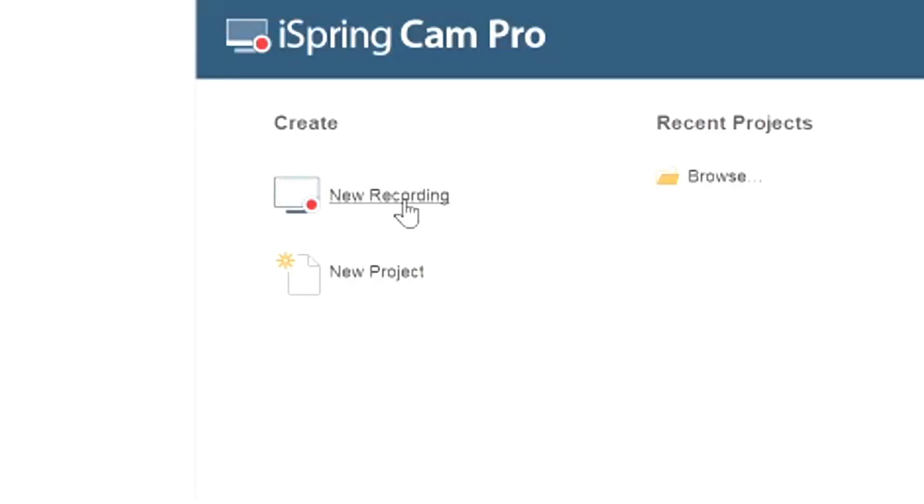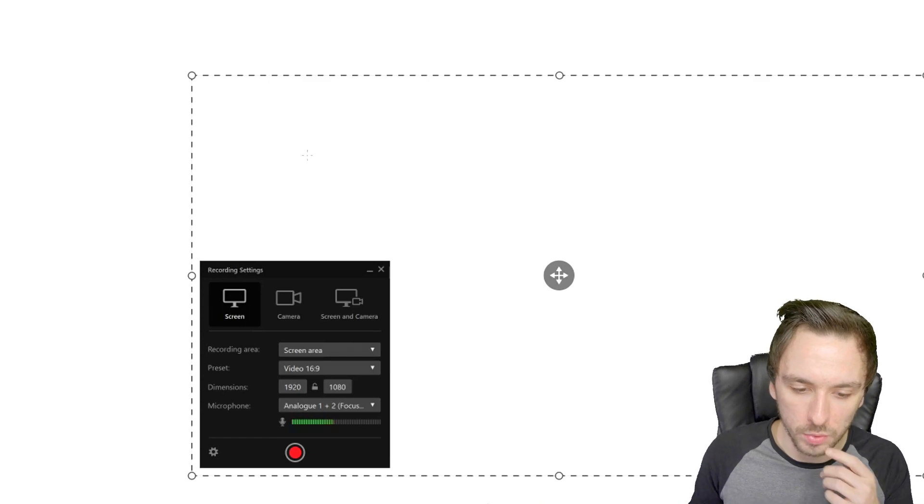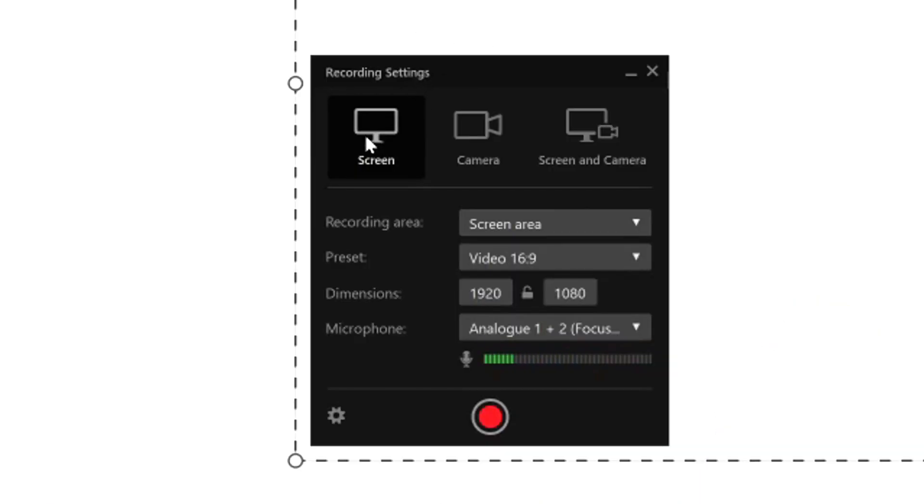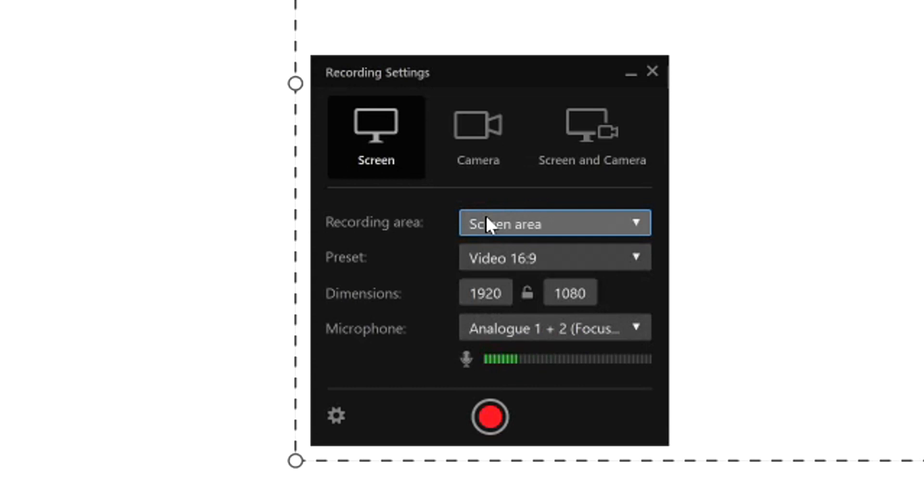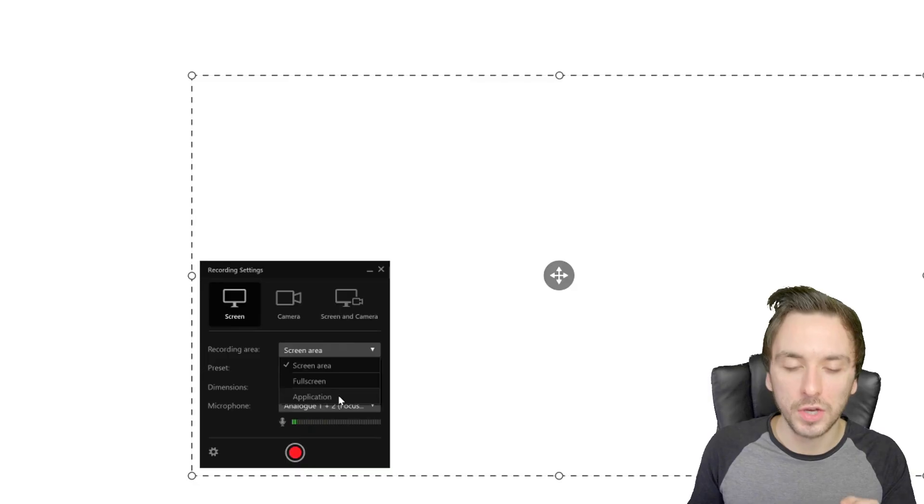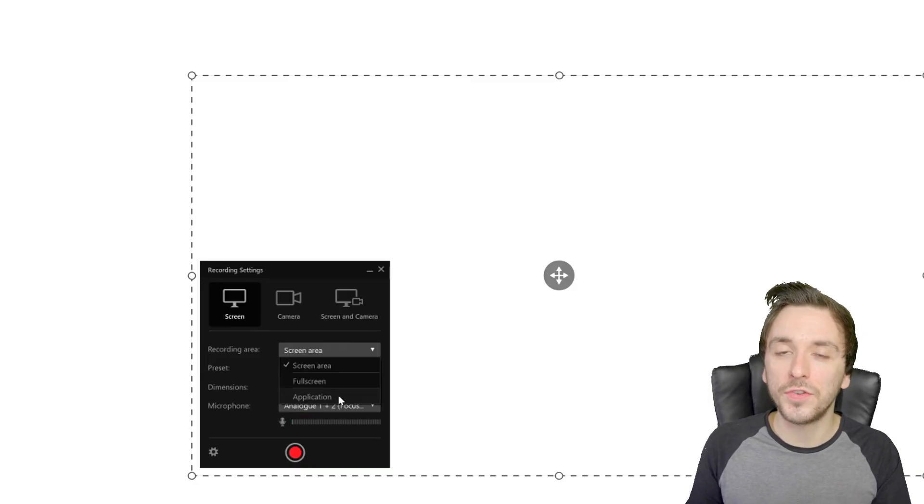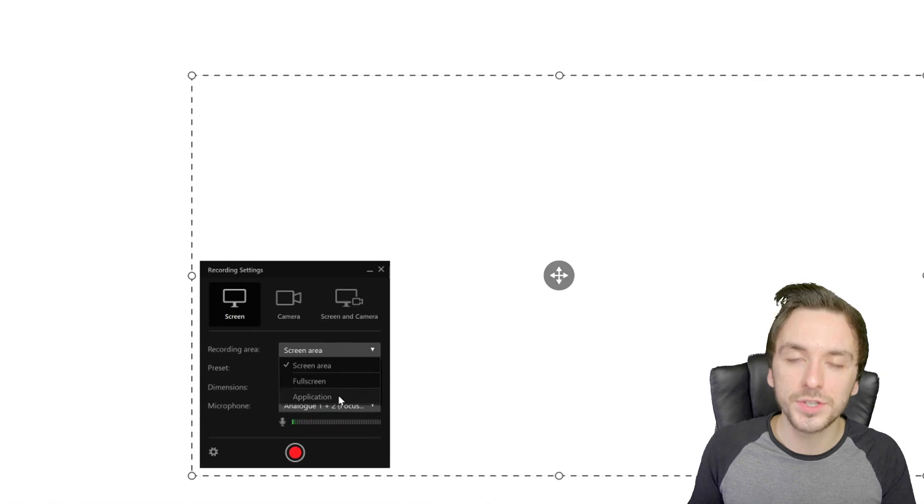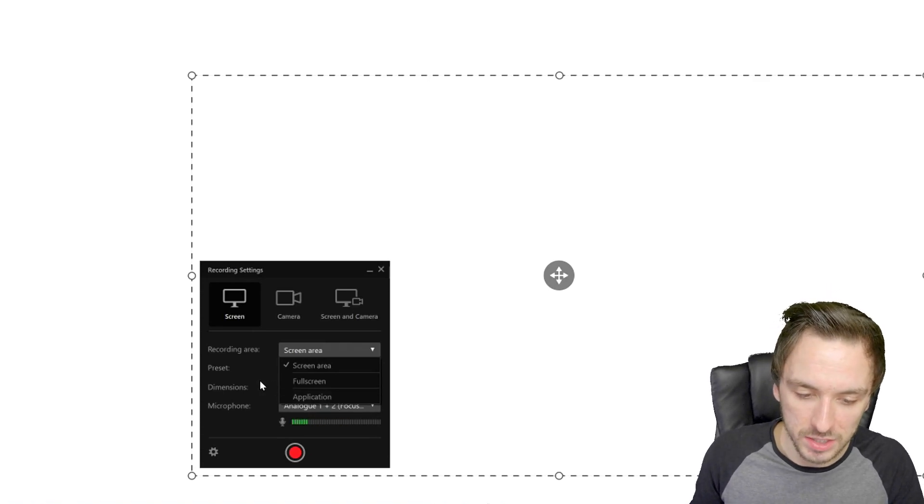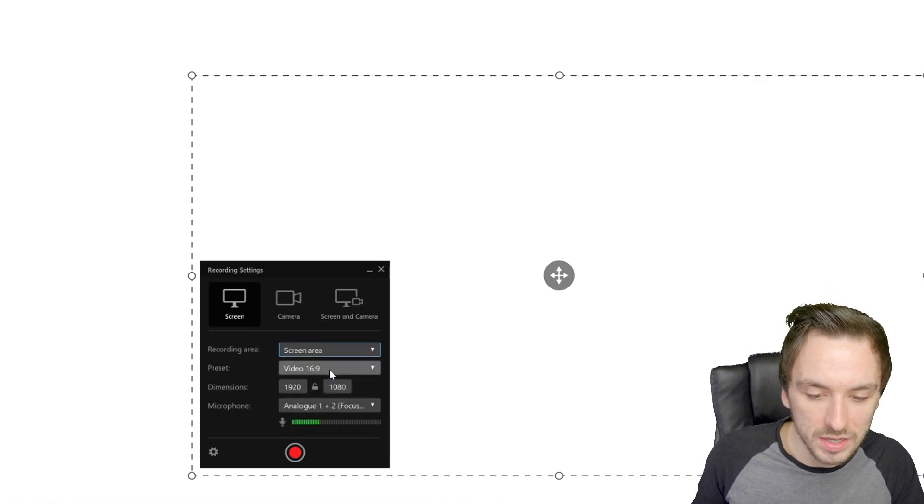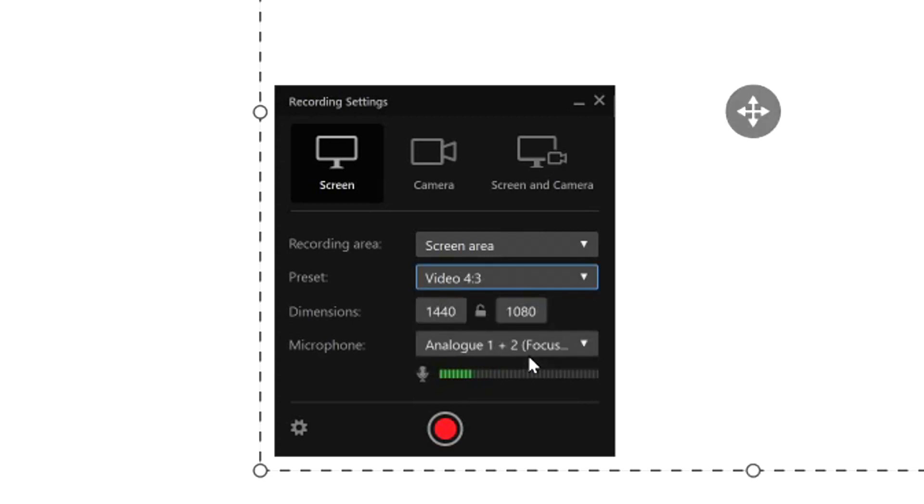We're gonna hit screen recording new recording and then right here we can immediately select our zone what do we want to record. Right here we have the screen so which actual screen do you want to record, which you can choose if you have multiple monitors. We have screen area so let's say you want to have a certain area that's only this rectangle. We also have full screen or an application meaning that if you have a program open you can only capture that software. We have our presets which is basically the resolution such as 16x9 which is a rectangle but we also have 4x3 which is a square.